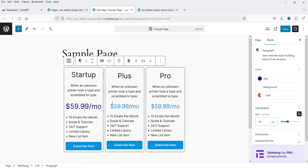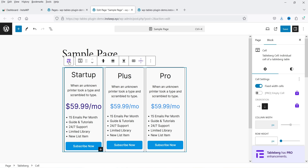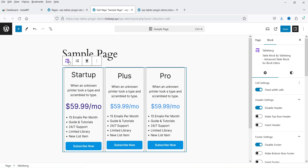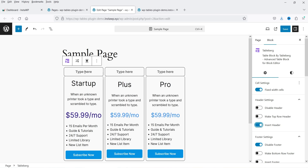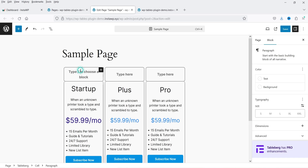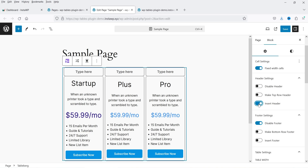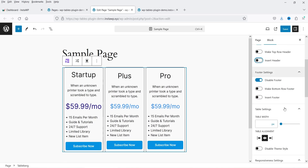You can also customize the pre-built template. If you want to customize the table itself, click on the table icon and from here you can change the settings. Fixed width cell is enabled — you can disable it. The header is currently disabled; if you want to insert a header, simply enable this option and you will see the option to enter content for the header.